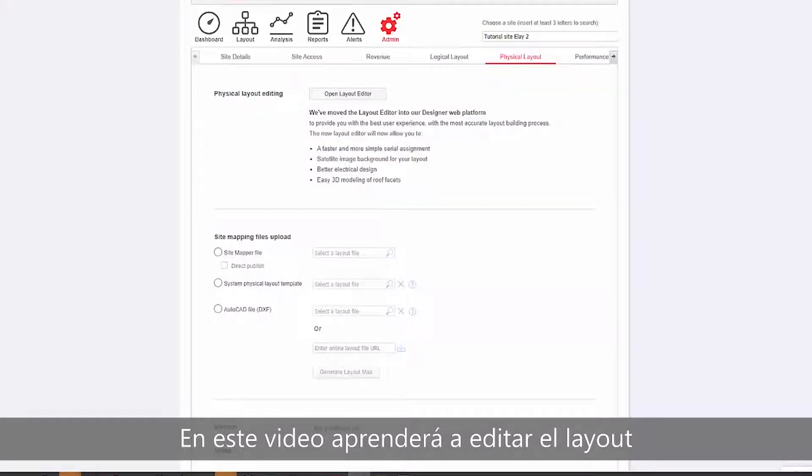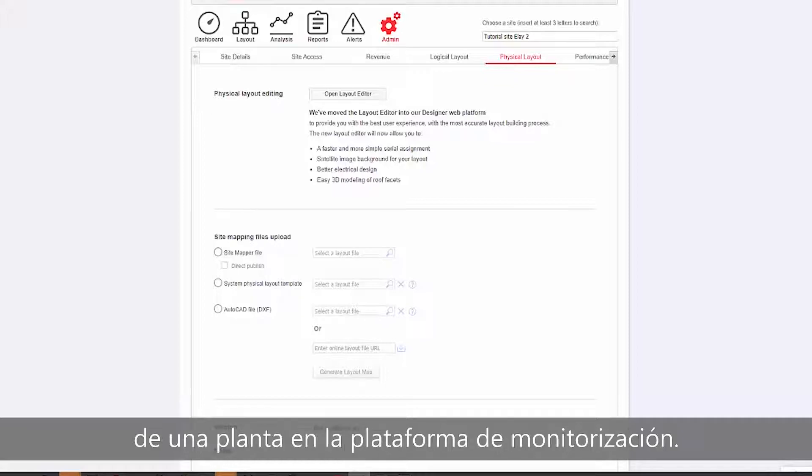In this video, we will learn how to edit a site layout in the monitoring platform.